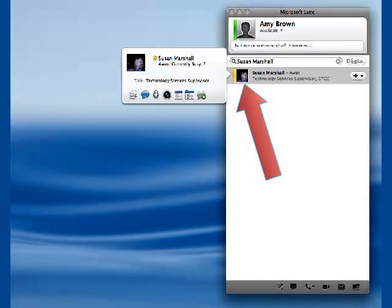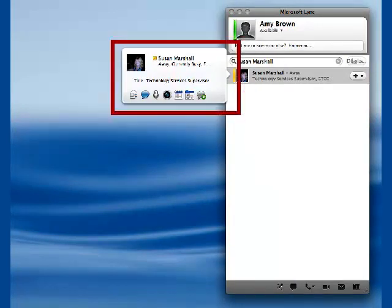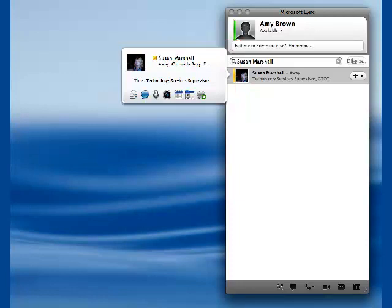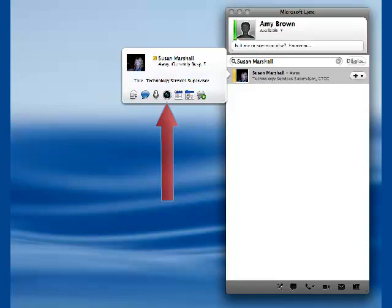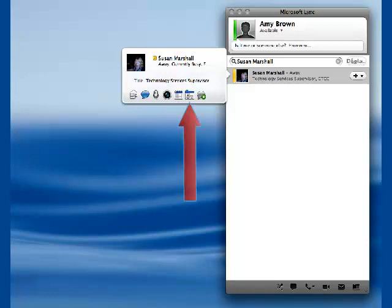Click once on the picture and a pop-up window appears with several icons or options for communicating: email, IM, the microphone, webcam. You can also schedule a meeting, open a contact, or add a contact.